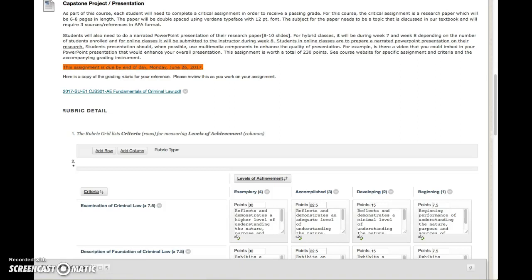Hey everybody, I just want to take a few minutes and go over the syllabus for the Capstone Project and presentation and just give you some tips.